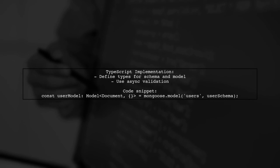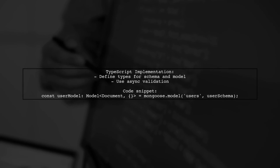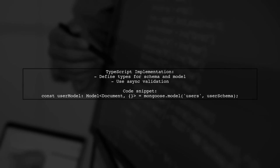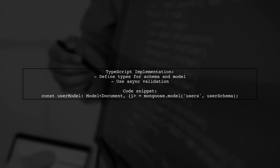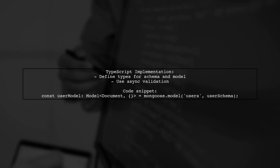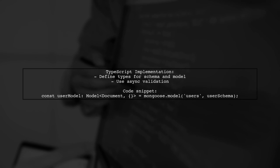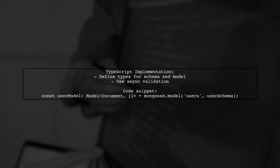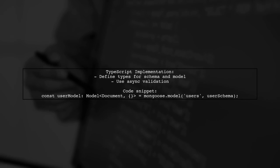For TypeScript, the approach is similar, but you also define types for better type safety. This ensures that your validation logic is robust and clear.